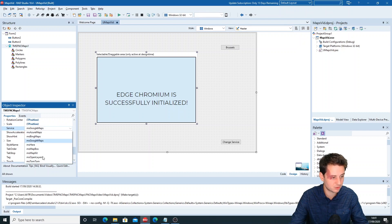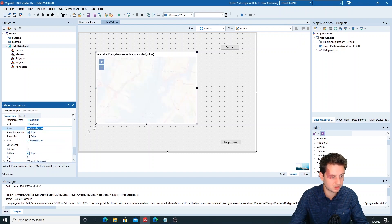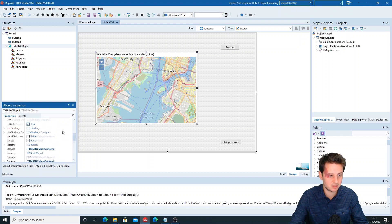But if you change to OpenLayers, as this doesn't use an API key, you can immediately see the map.